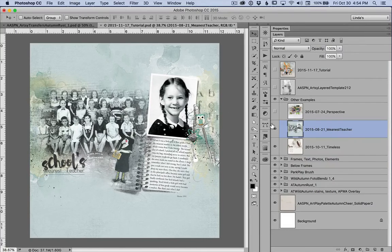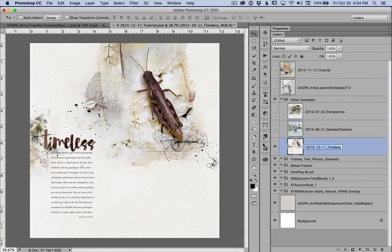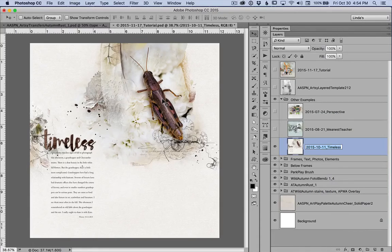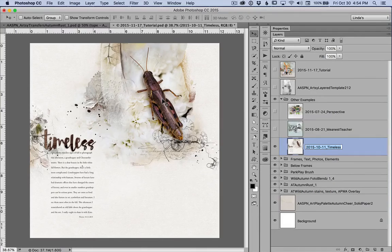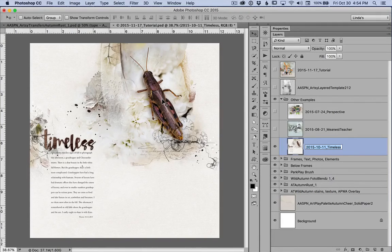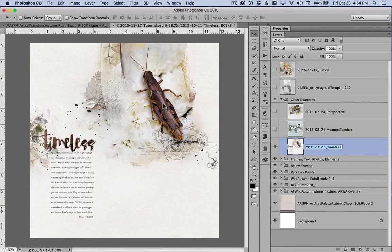One last example. I clipped my focal photo of this critter to a mask from wild autumn photo blends number one, it was mask number three, and placed layers from artsy transfers autumn rust number five below it. I also clipped this photo to some of the layers of that transfer, a transfer layer and a paint layer in those PSD layered files.